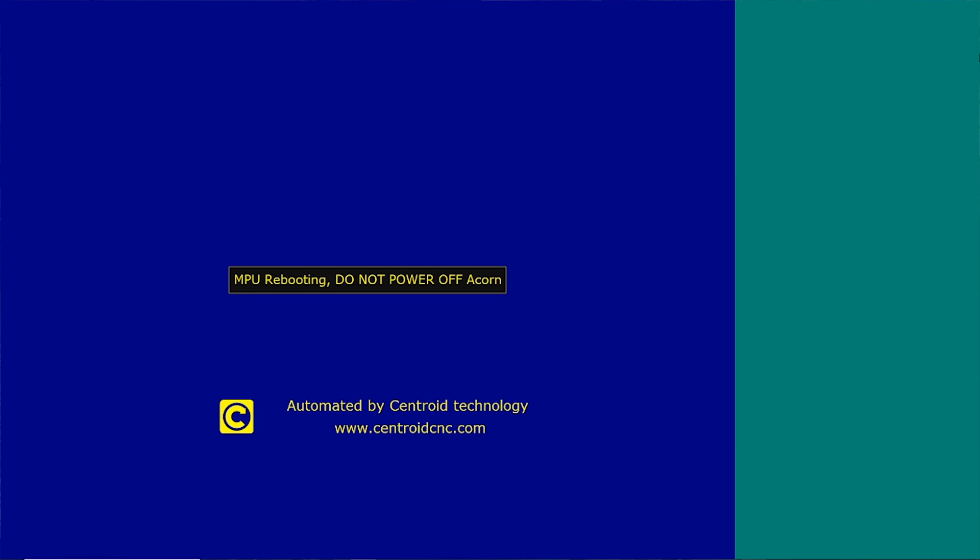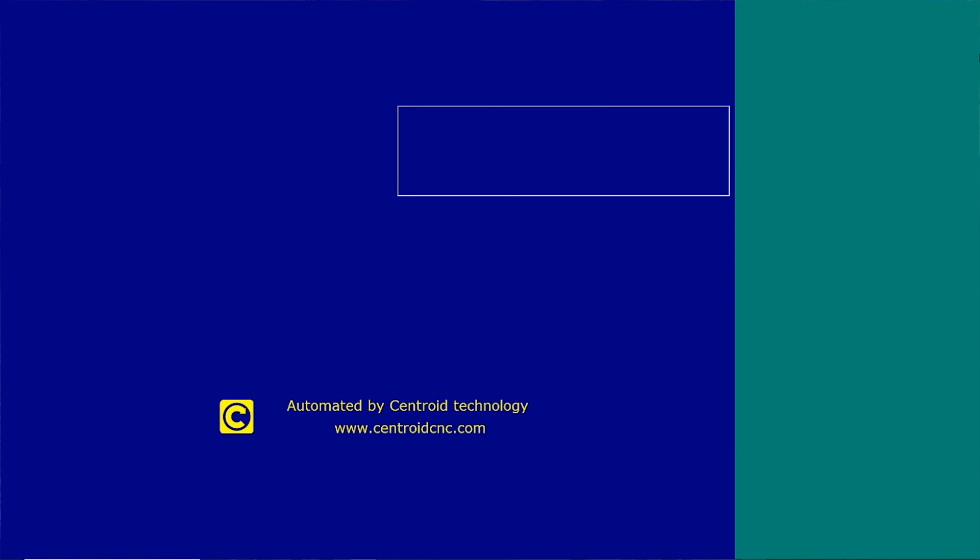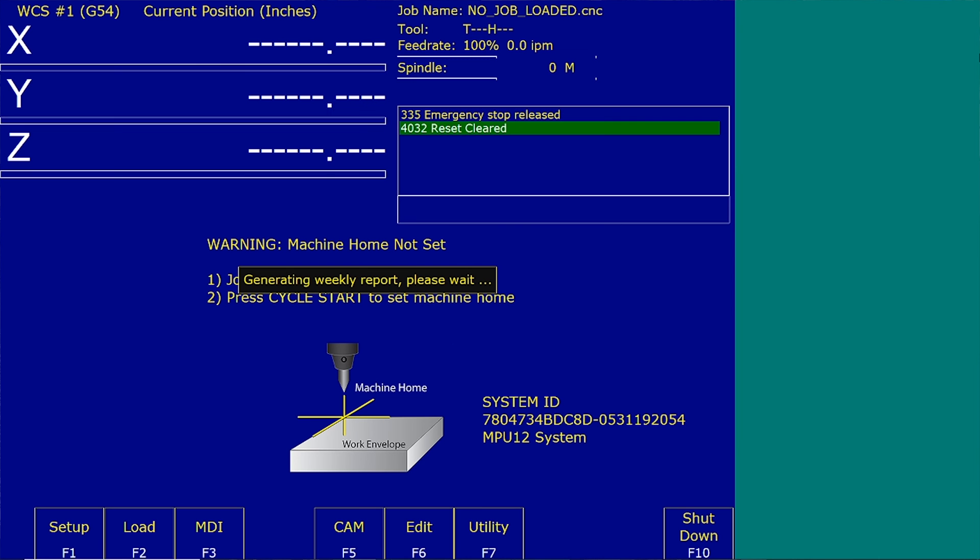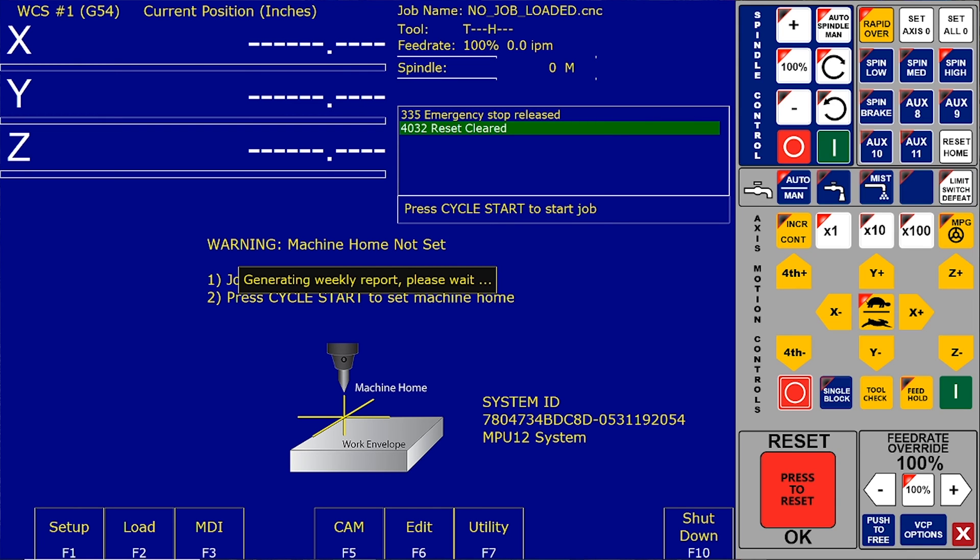And let's try running it. And it communicated with the Acorn. It's rebooting. And so there we go. We successfully set up this computer to talk to the Acorn.